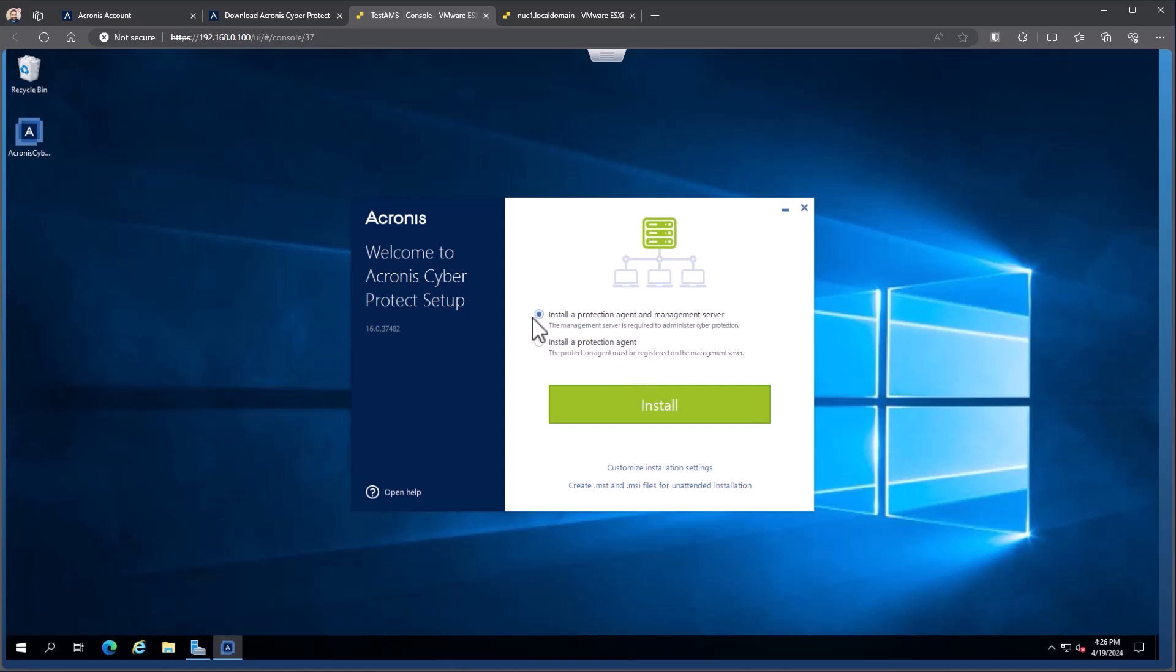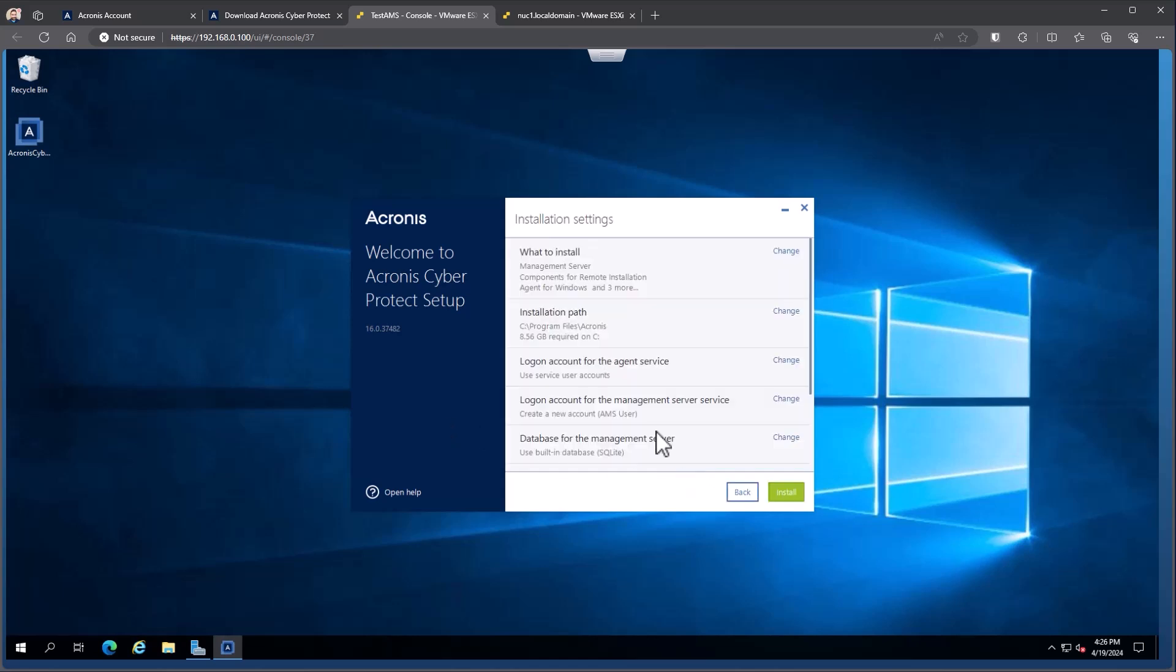In this case, we've got the big green install button based off these simplified options here. We also have the capability of creating an MST and MSI file. That's this link here at the bottom. Or we have the ability to do a customized installation. In this option, because I want to change the directory that I'm installing to, I'm going to go ahead and say let's customize this installation.